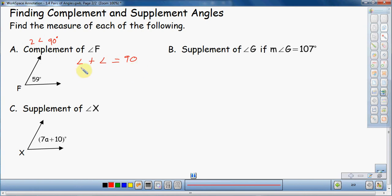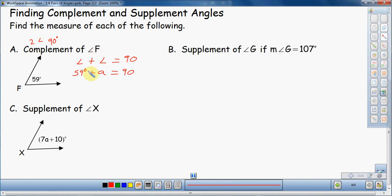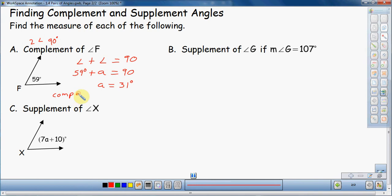This is kind of like a formula, but I'm using it as a diagram. We know one of these angles is 59 degrees. The other angle I don't know, so I'll use the variable A. So: 59 plus A equals 90 degrees. I need to find out what that missing angle is — that's going to be the complement of F. I subtract 59 over to the other side: 90 minus 59 gives me 31 degrees.